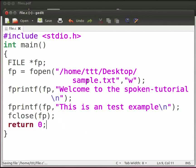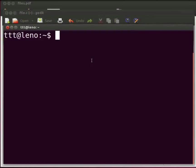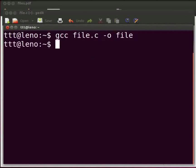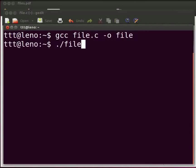Let us execute the program. Open the terminal window by pressing ctrl alt and t keys simultaneously on your keyboard. To compile type gcc space file dot c space hyphen o space file. Press enter. To execute type dot slash file. Press enter.